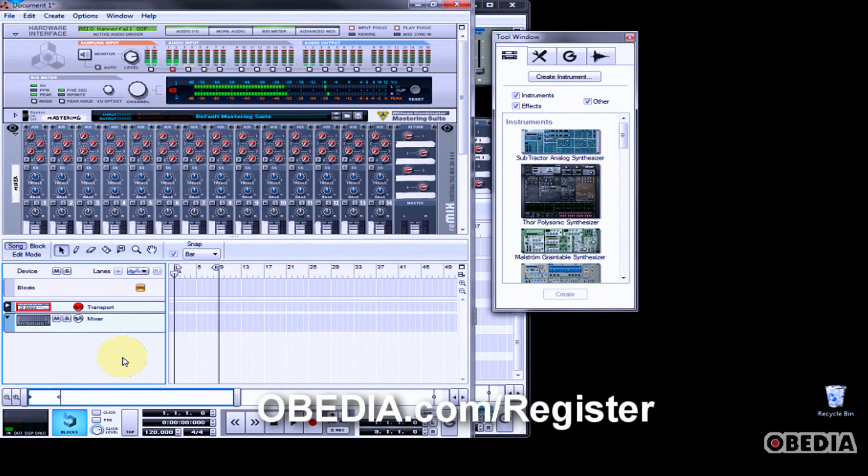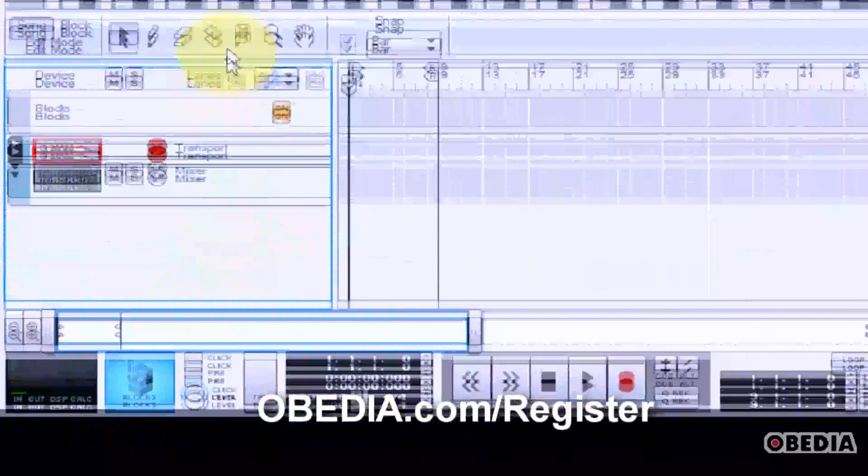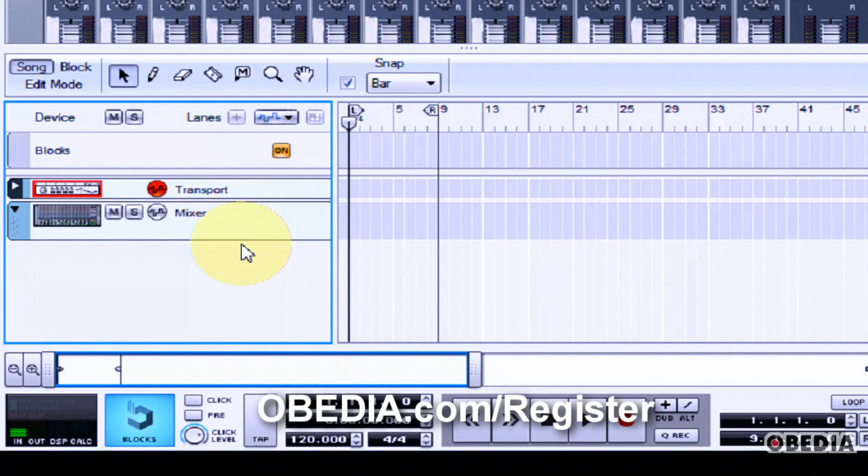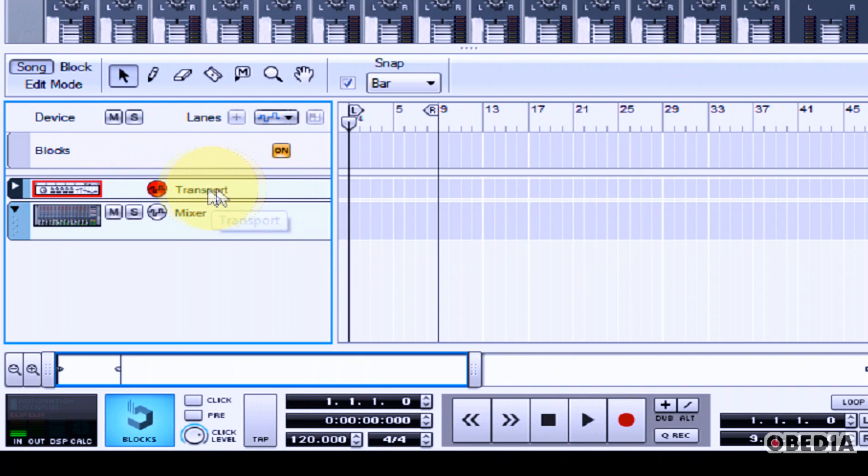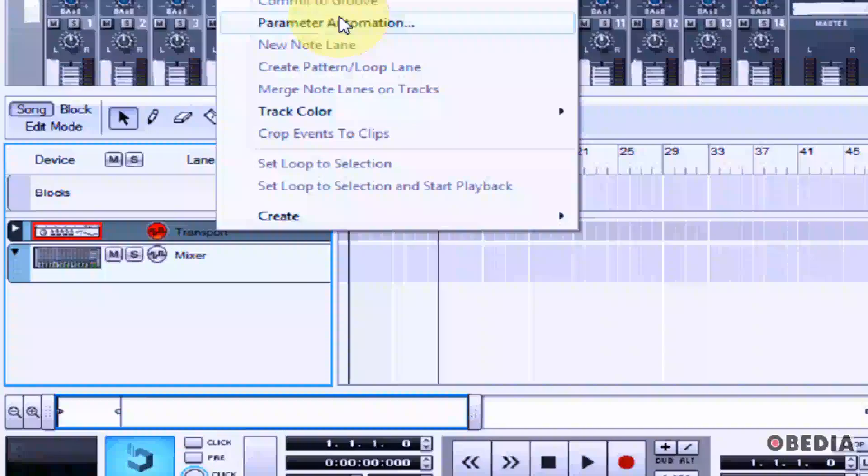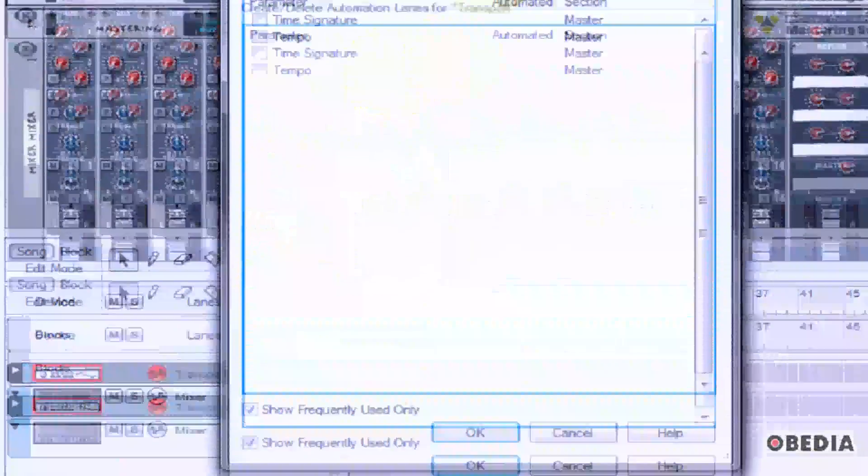This is real easy to do in Reason. So with your arrange window open in Reason, if you don't see the automation lane for your transport, you want to right-click on transport and select parameter automation.